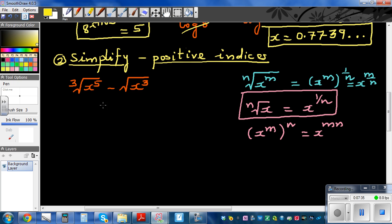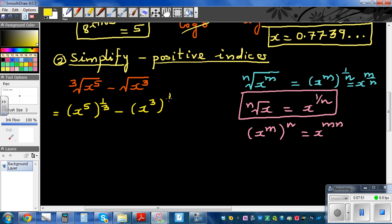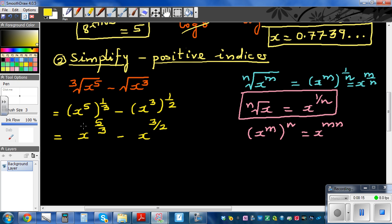So cube root of x raised to 5 becomes x raised to 5 over 3, minus x cubed raised to one half — which is x raised to 3 over 2. Square root means raised to one half, and cube root means raised to one third. 5 times 1 over 3 is 5 over 3. So the answer is x raised to 5/3 minus x raised to 3/2, and this cannot be simplified any further.